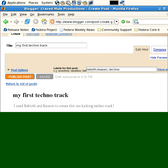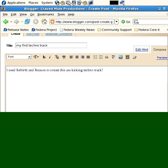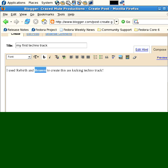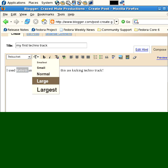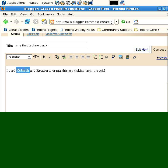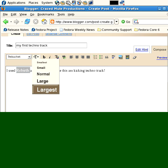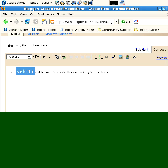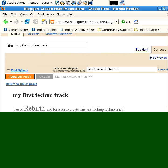Compose actually allows you to do, like, things like bold. Cause it's not large. How about largest? I used rebirth and reason.